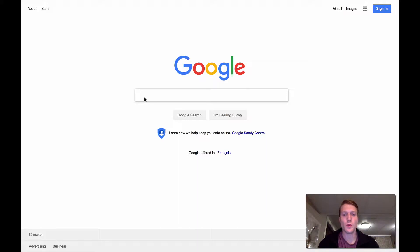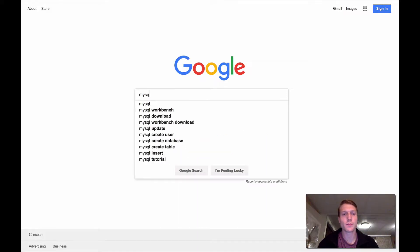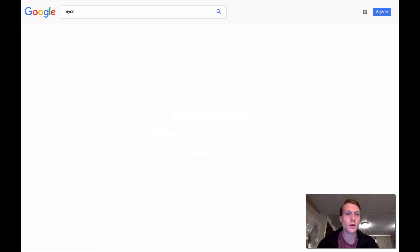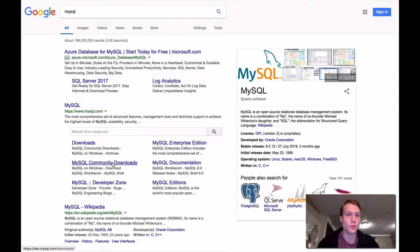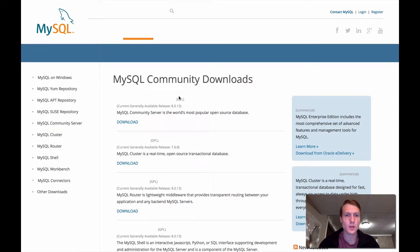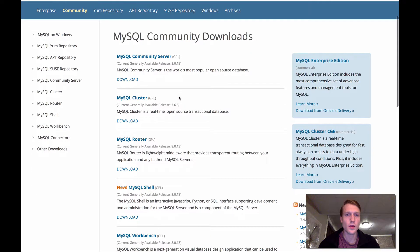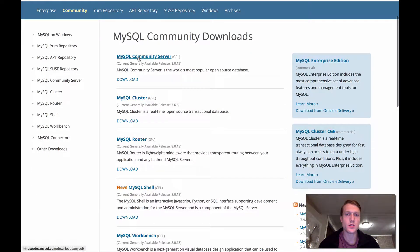So what we're going to do is go to the MySQL website, and we're going to come down here to MySQL Community Downloads. And we're going to click on the first link, which is the MySQL Community Server.